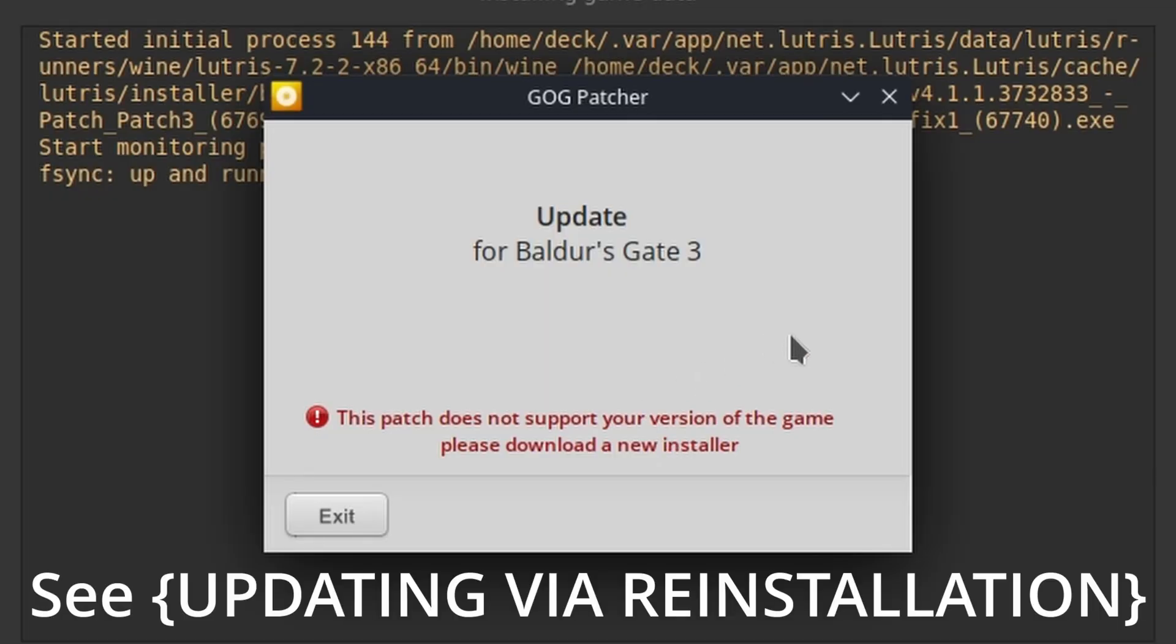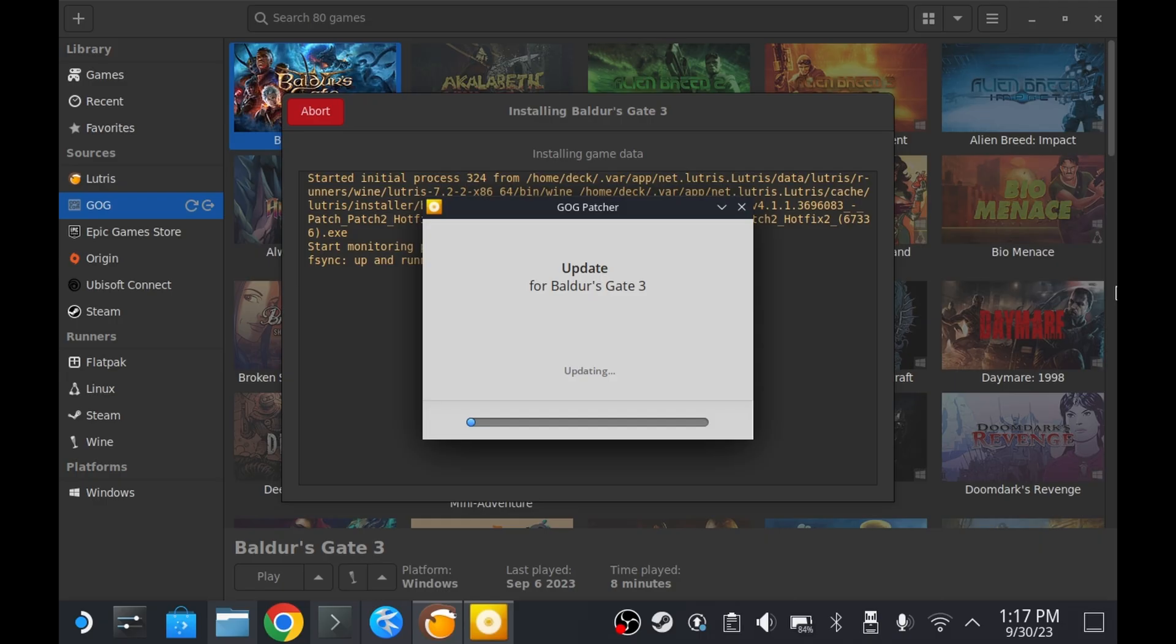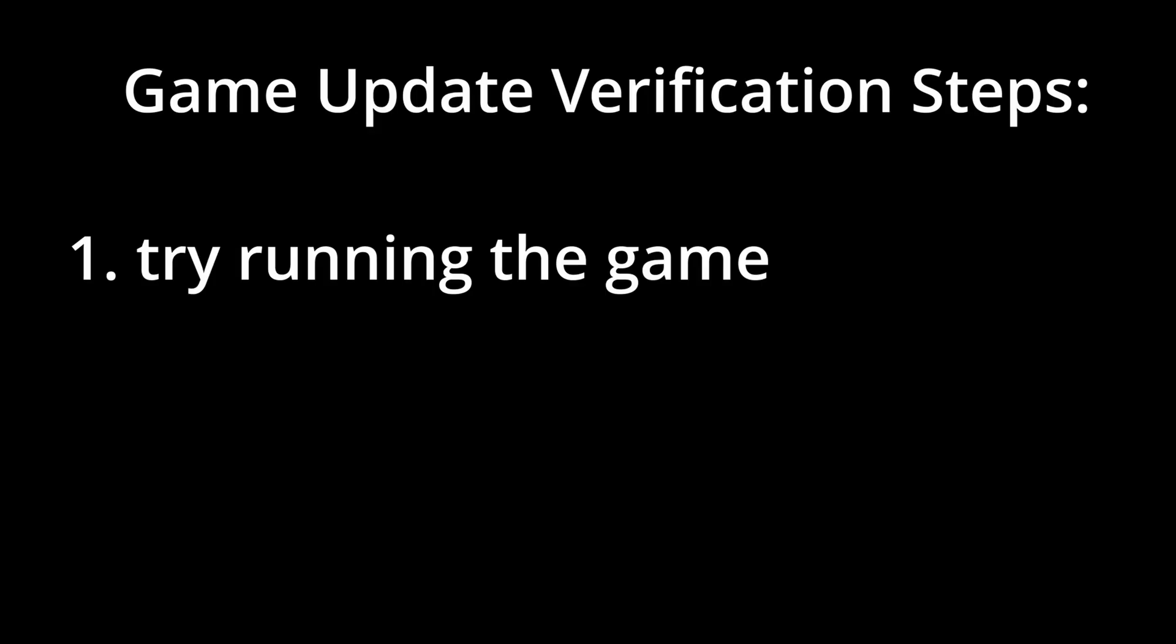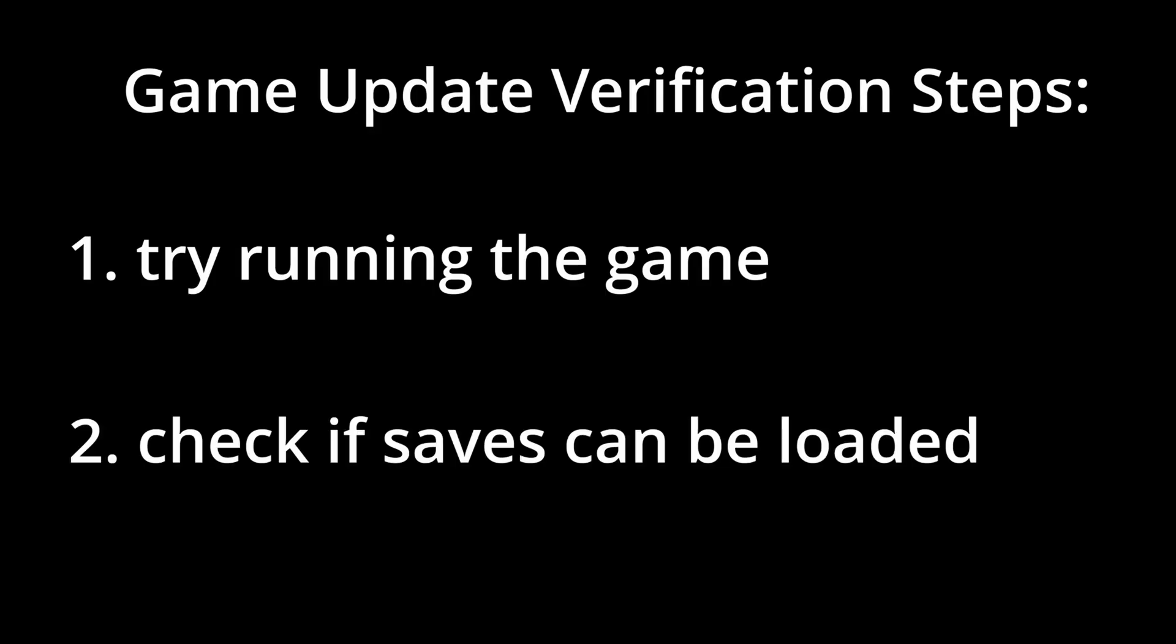Just skip to the chapter indicated on screen. Beware though, even if the update appears to go off without a hitch, you aren't out of the woods until you try running the game and ensure that you can still see and load your saves.